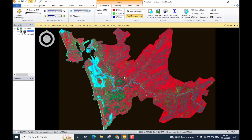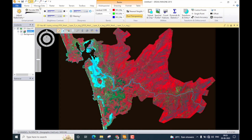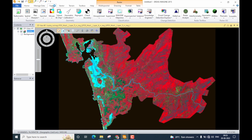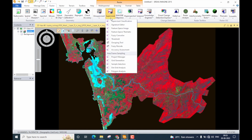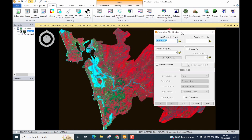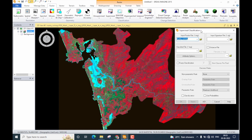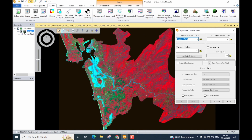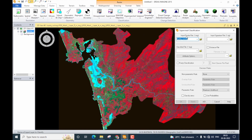This is a false color composite band combination for Landsat 8 data. Let us now start with the supervised classification. Go to the Raster tab, then find the Supervised icon — click on the drop-down menu and select the first option, 'Supervised Classification.' A small window will open. The first box is for the input raster file, which is already populated with the opened data.